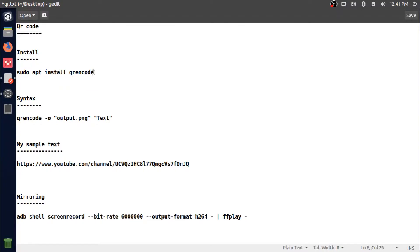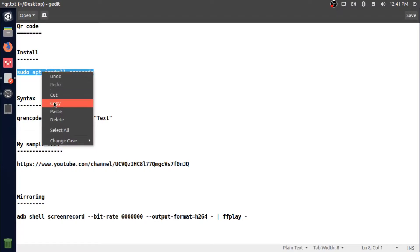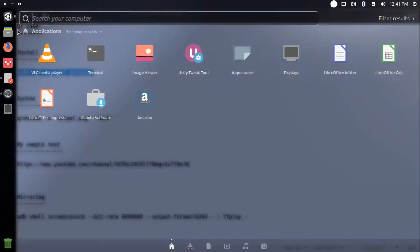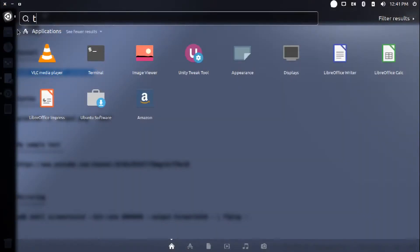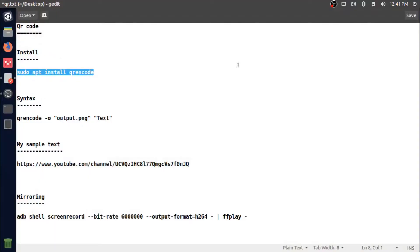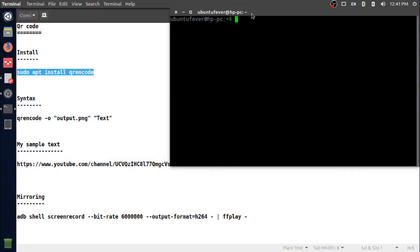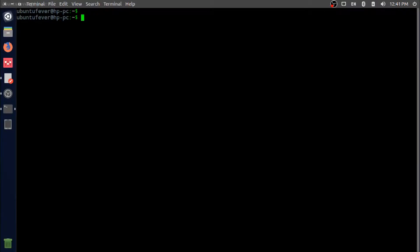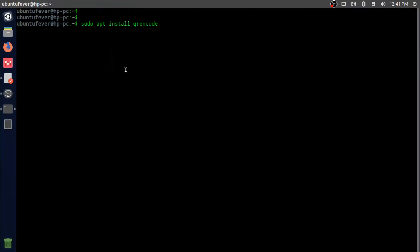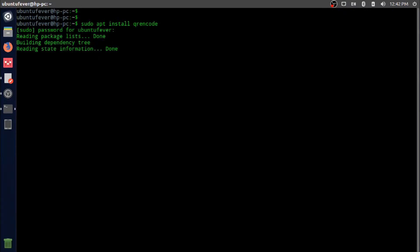This is the terminal. Let me paste it here and press Enter and provide the password. The installation is going on. Installation is still going on. The installation is completed now.